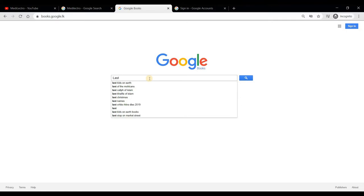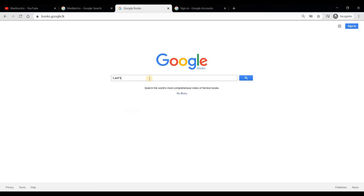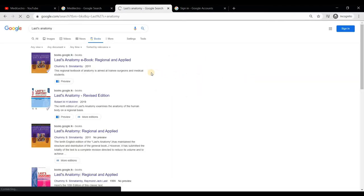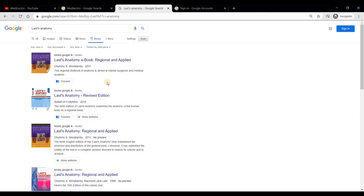Let's search a book as an example — Last's Anatomy. These are the top search results including the latest editions of the particular book we've searched. Under each of them you can see options for a preview and more available editions.